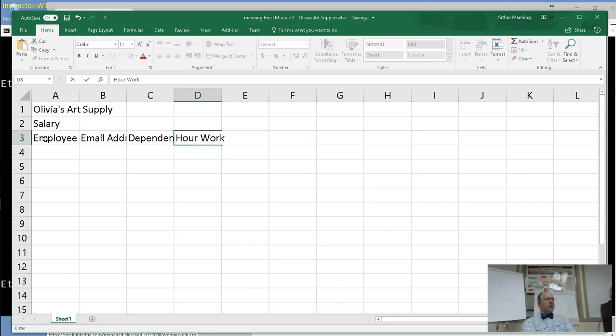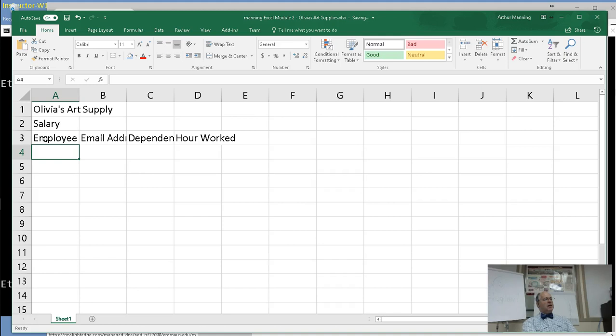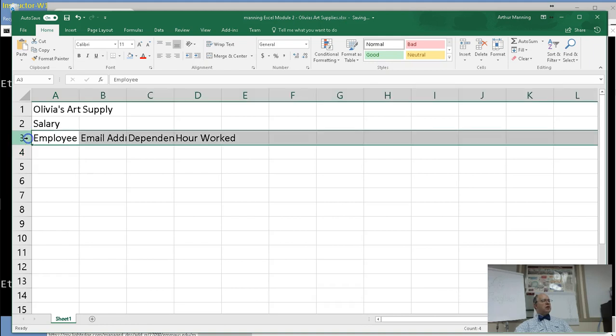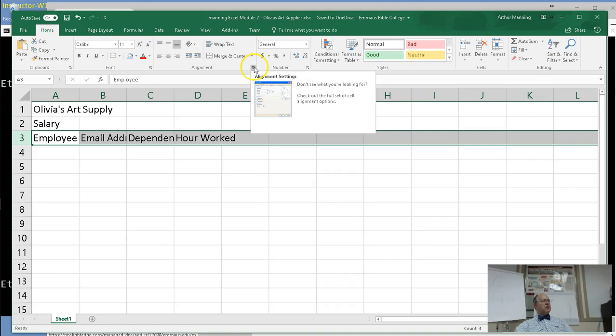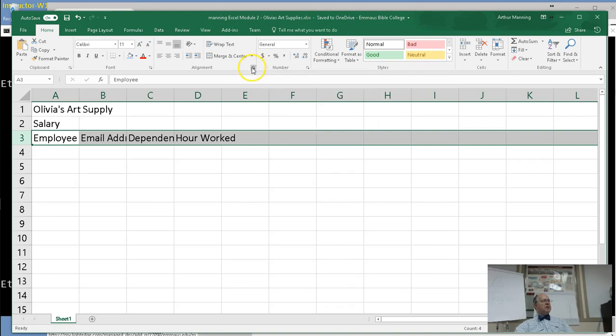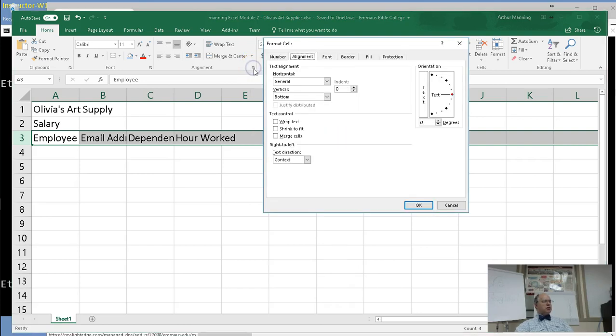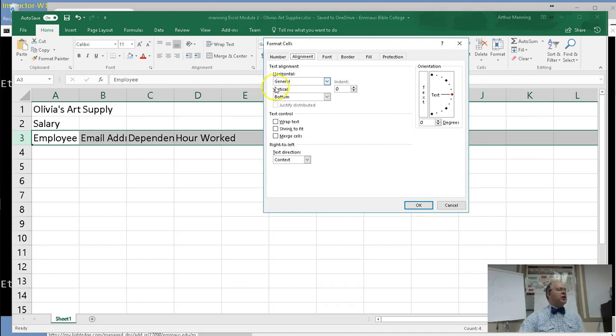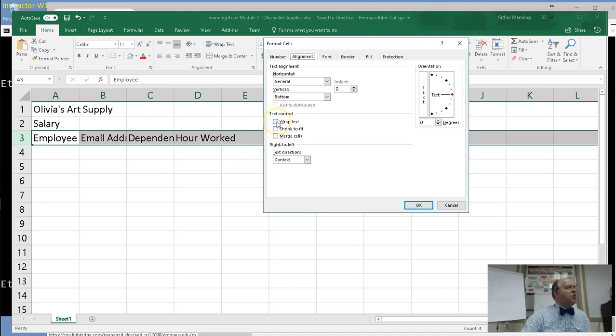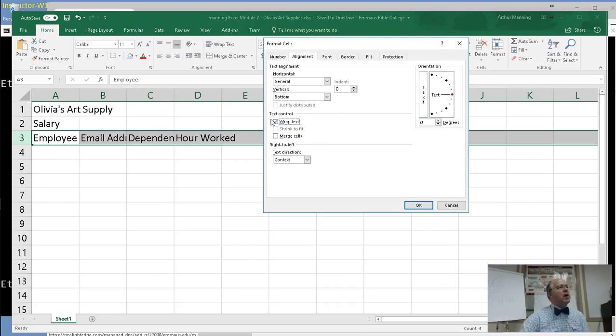The hours worked. Now in the book, they have you do an alt enter to make that line go down to a second line. I'm going to show you a better way. I'm going to select that row three, click in the gray on row three, and I'm going to go to the little details here in the alignment, the alignment formatting details. We're going to wrap, right there, click the wrap text.